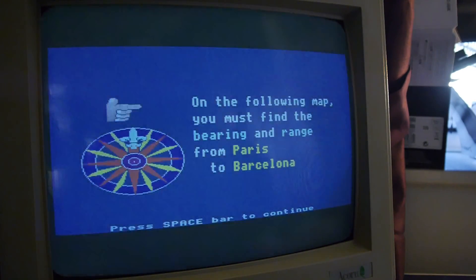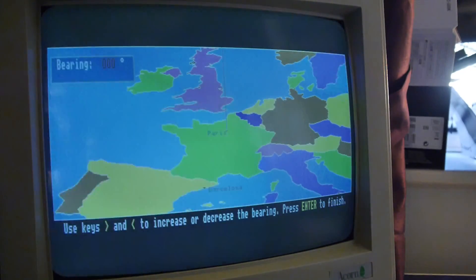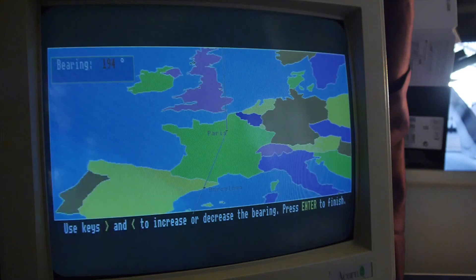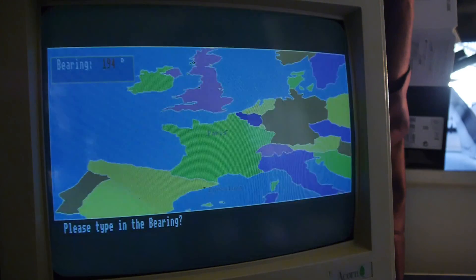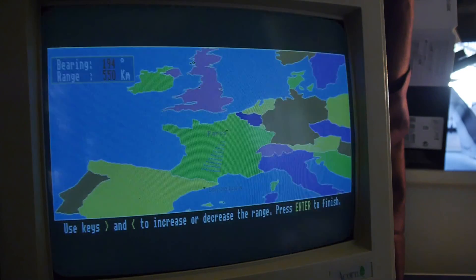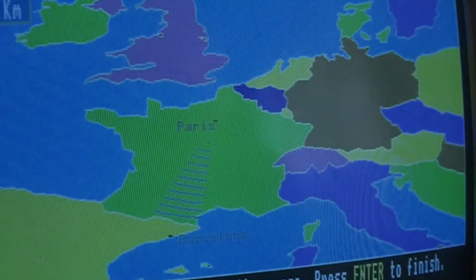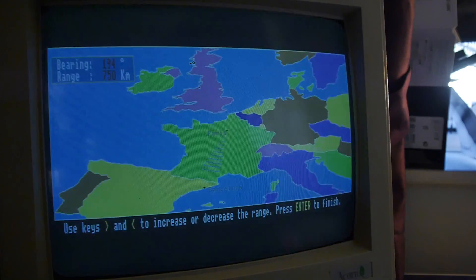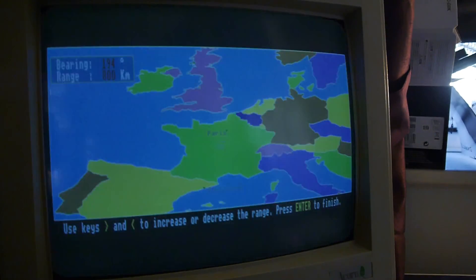On the following map, you must find the bearing and range from Paris to Barcelona. Well, this is exciting, isn't it? Paris to Barcelona. Fly, man! Ain't getting on no plane! Sucker! Type in the bearing: 194. And now we've got the range again. This is one of those games which would be fun at school just because you didn't have to do any lessons, but it's quite tedious at home. Although you'd probably play it if you had nothing else to do. It's better than watching Going Live.